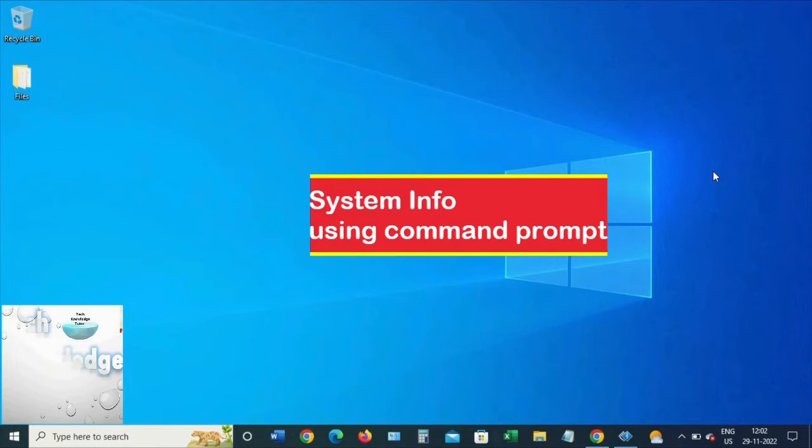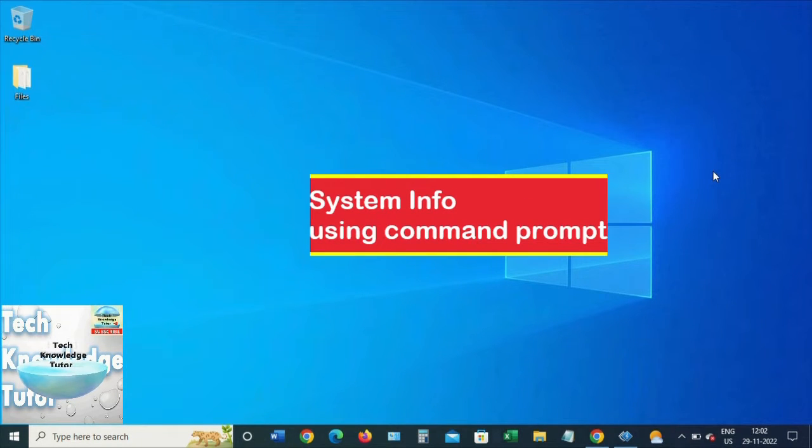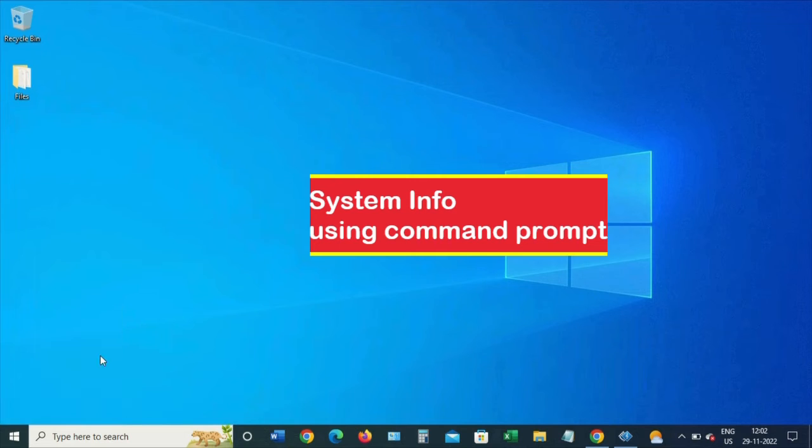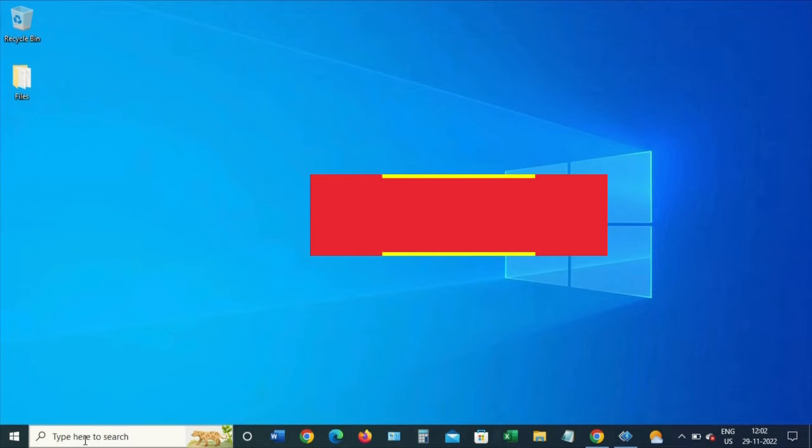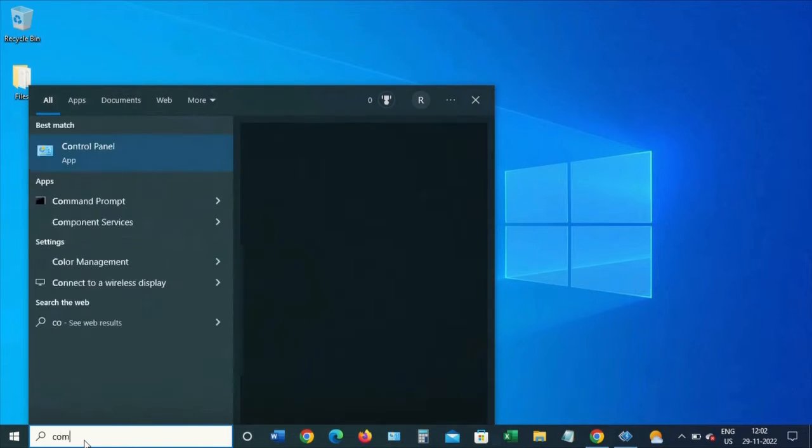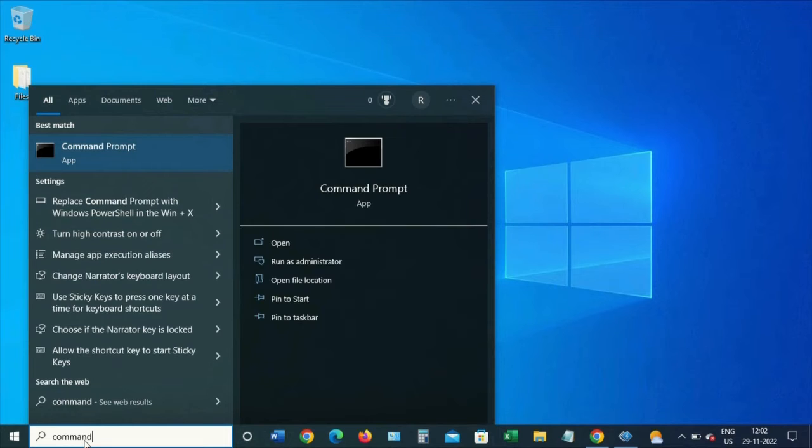Hello everyone. Today we will see how to check system info using command prompt in Windows. Go to search and type command prompt, and then we'll get this option. Select command prompt.